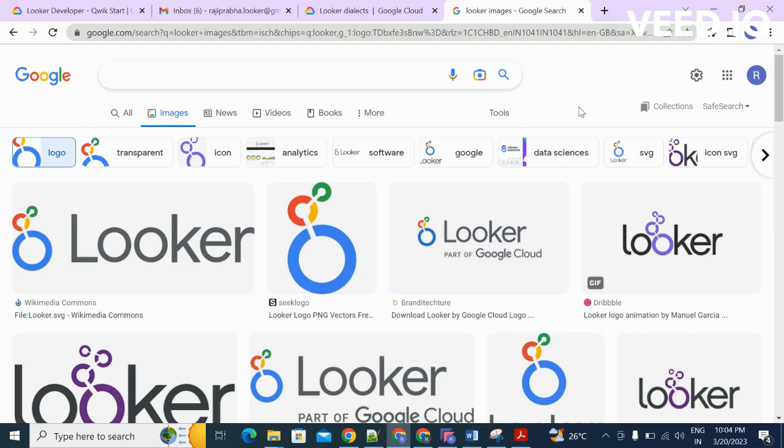Hello guys, welcome to Looker beginner series. I'm Rajaprabha. In this video, I'm going to discuss Looker data sources.